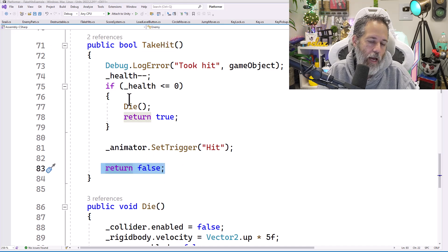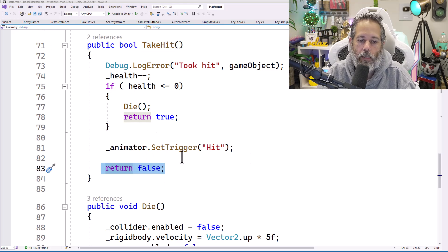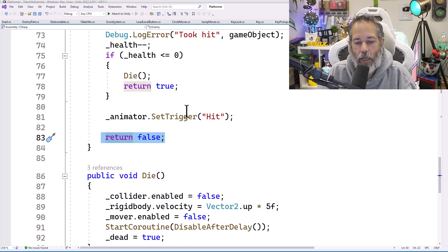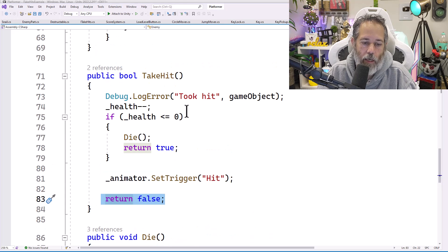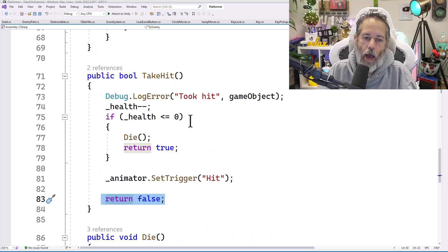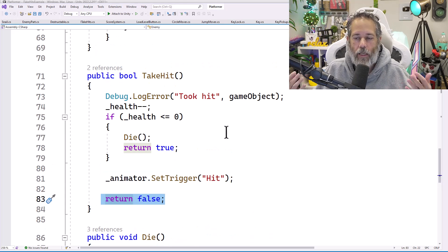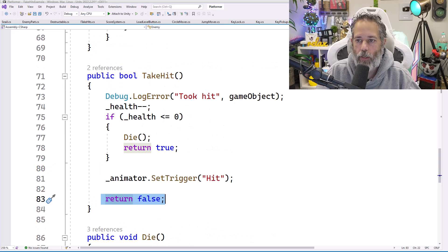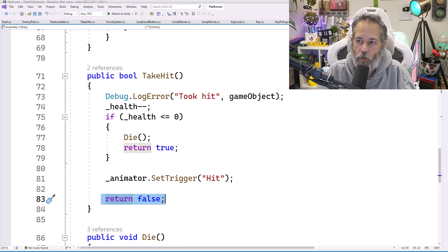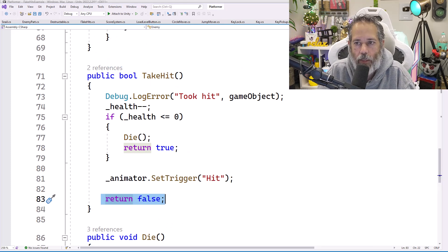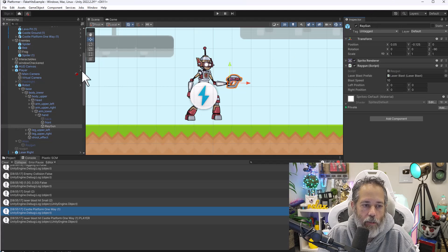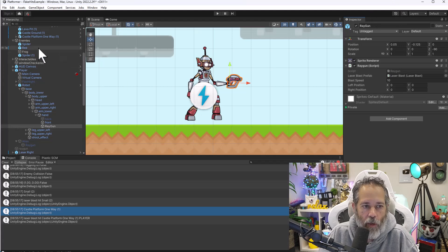And then if we didn't die, it will set it to false. So if we did die though, we don't set the hit trigger because we're going through a death animation instead. So how do we extend this out so that it works on more things than just enemies?